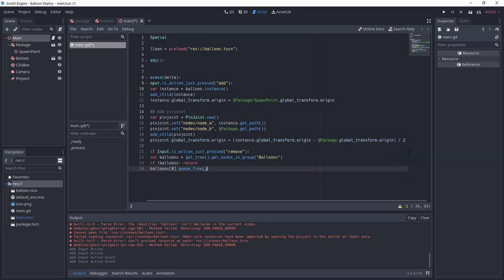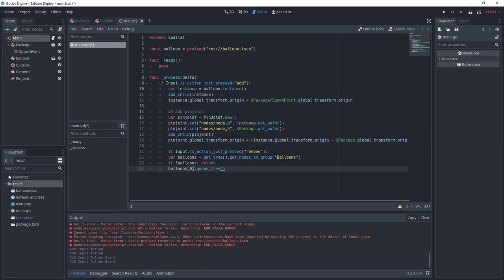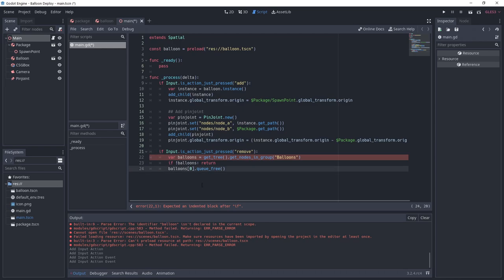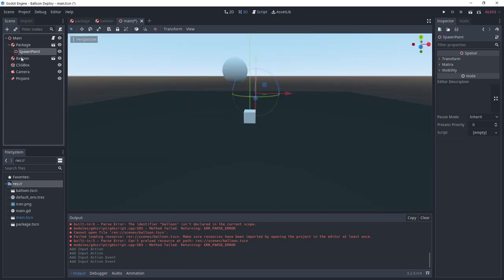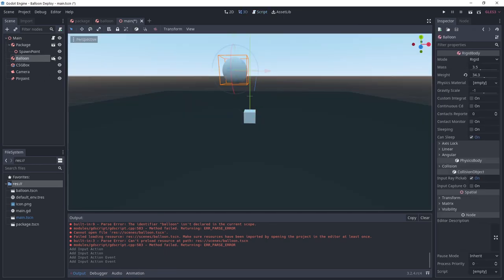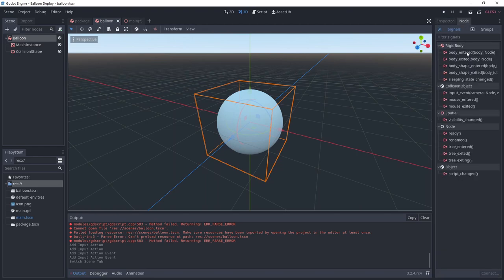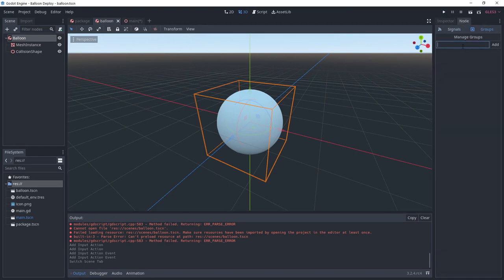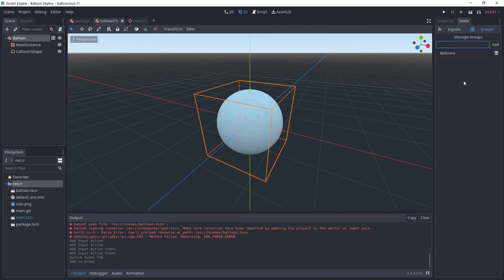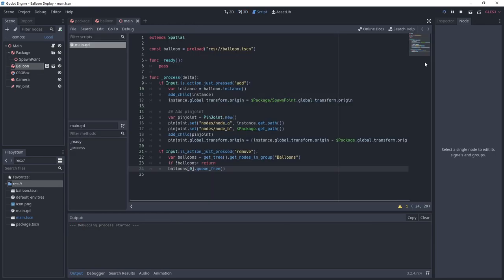If we press the remove action, we get the nodes that are in the balloons group. We return if there's none, otherwise we remove the first one by calling queue_free. Go to the balloon scene, select the root node and on the right under node type balloons and add. This will put the object in this group.